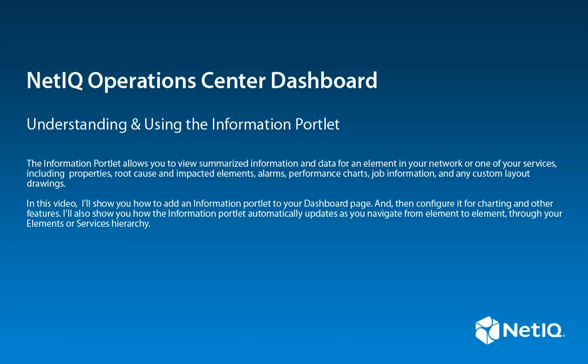I will show you how to add an Information Portlet to your dashboard page. Then you can configure it for charting and other features. I'll also show you how the Information Portlet automatically updates as you navigate from element to element through your elements or service model hierarchy.